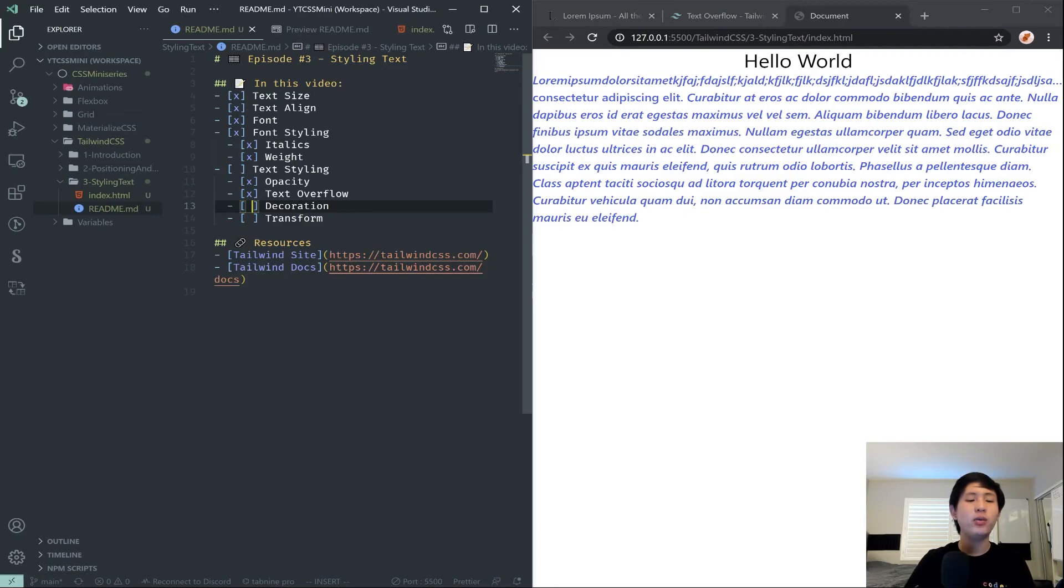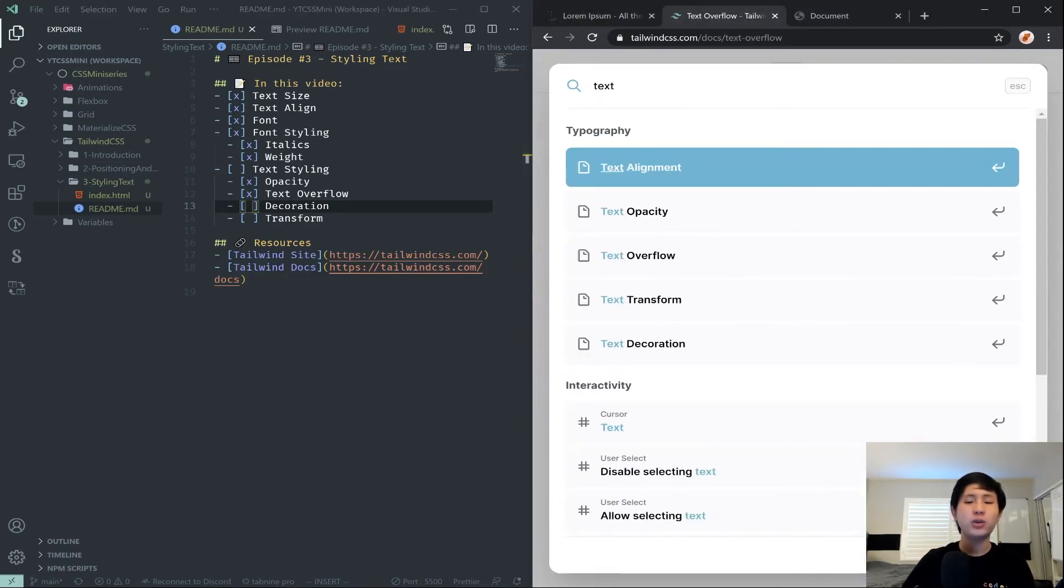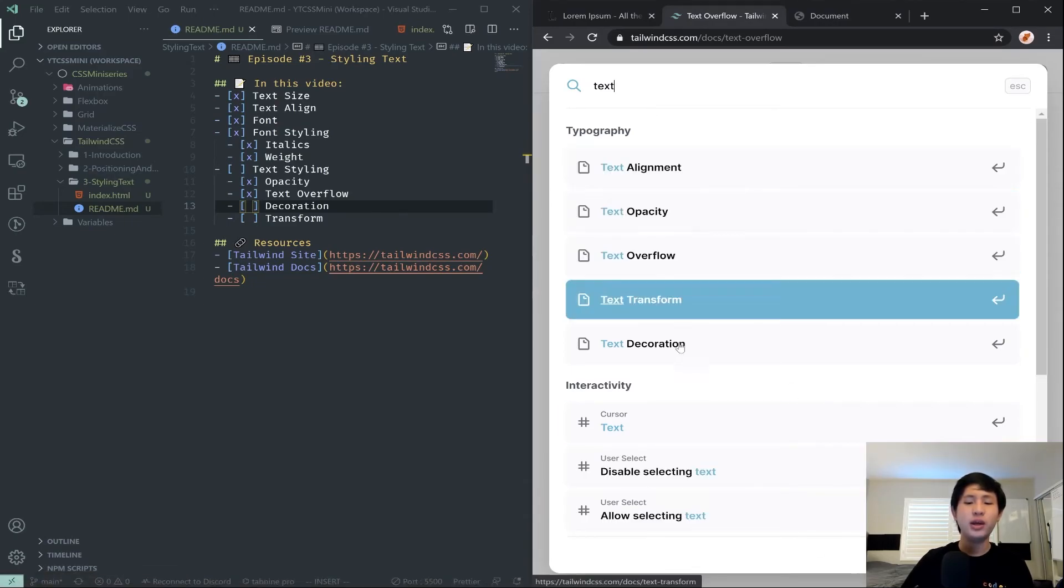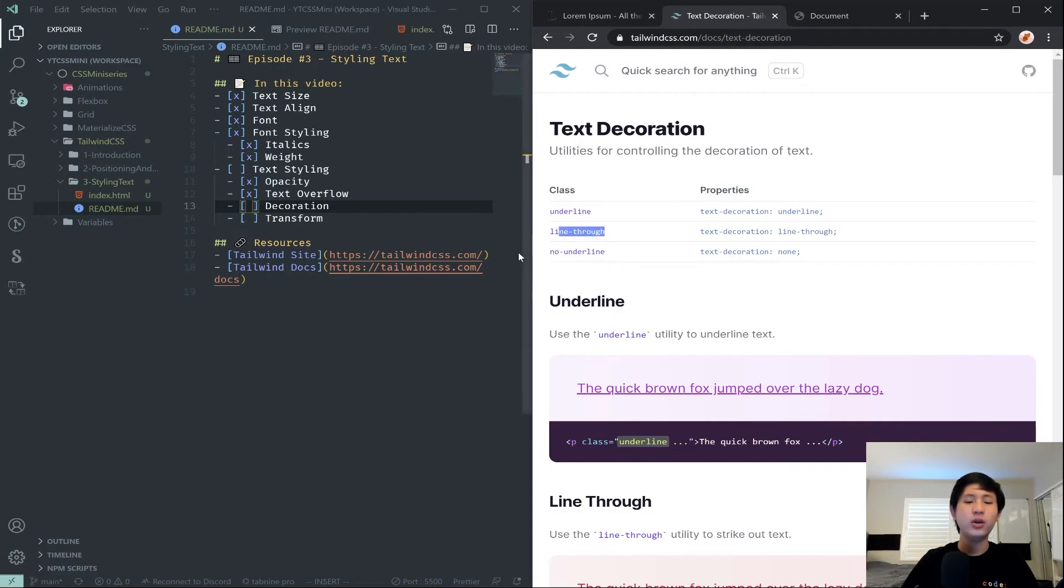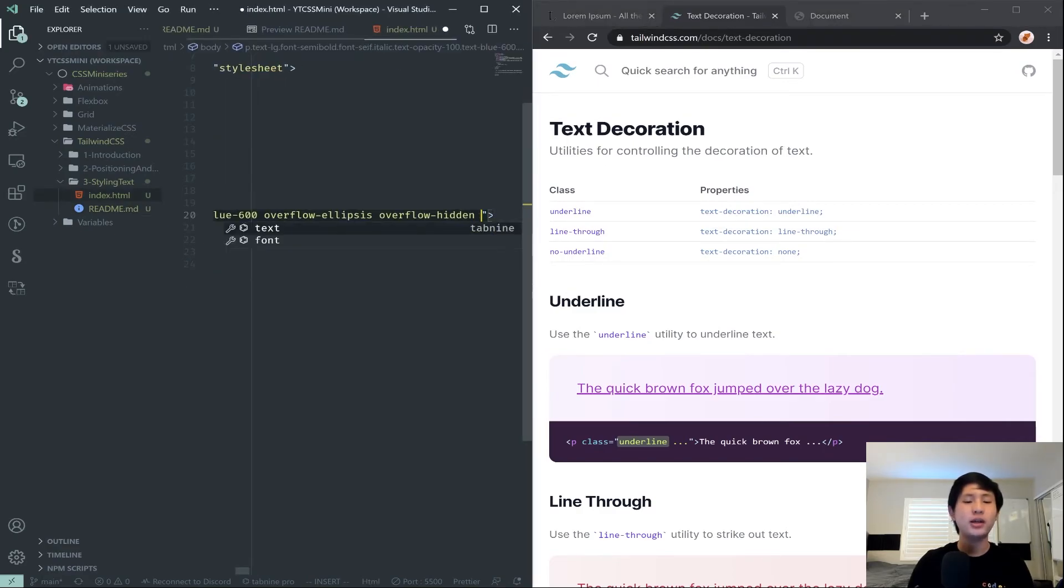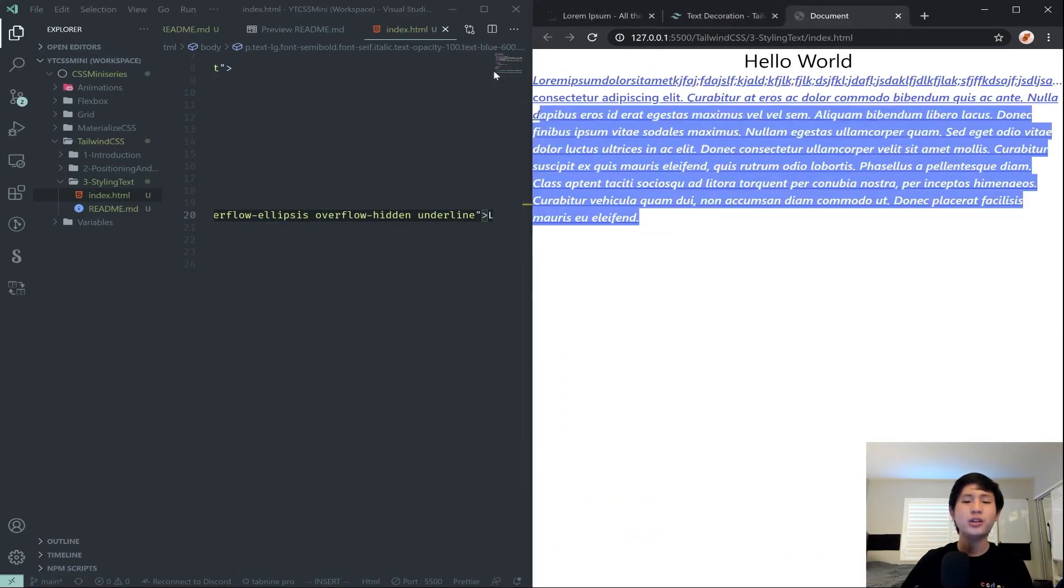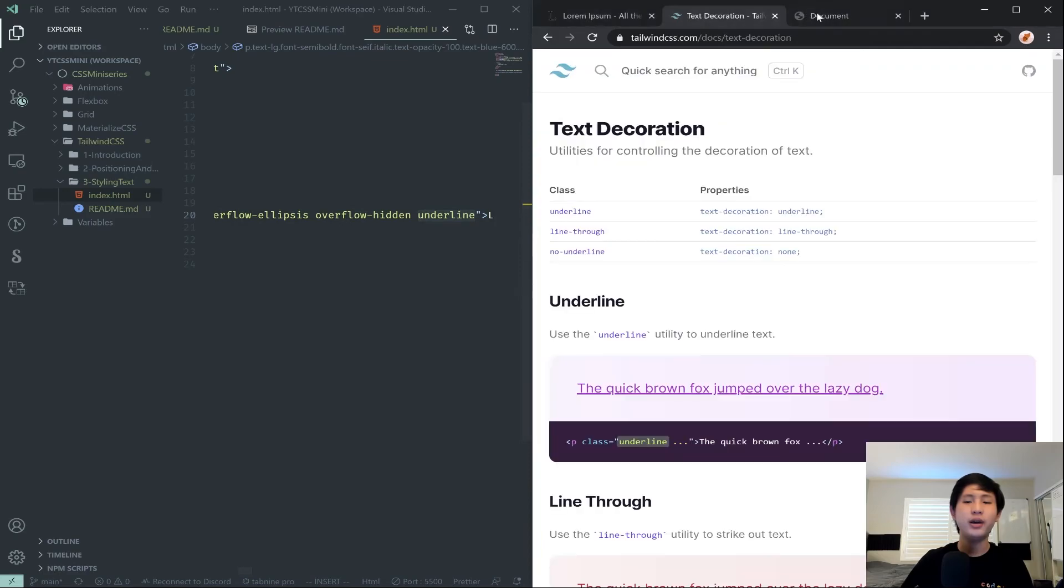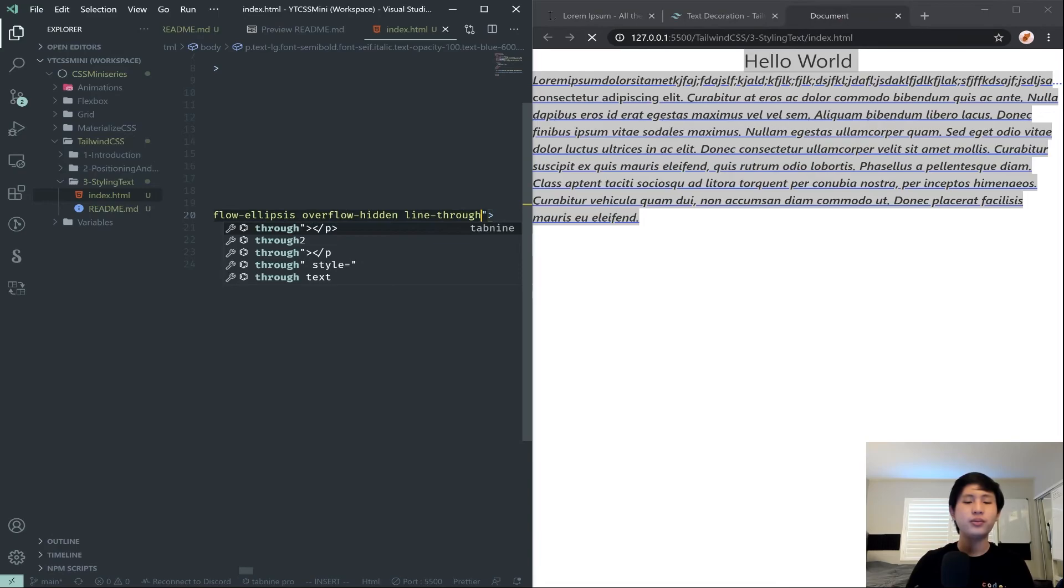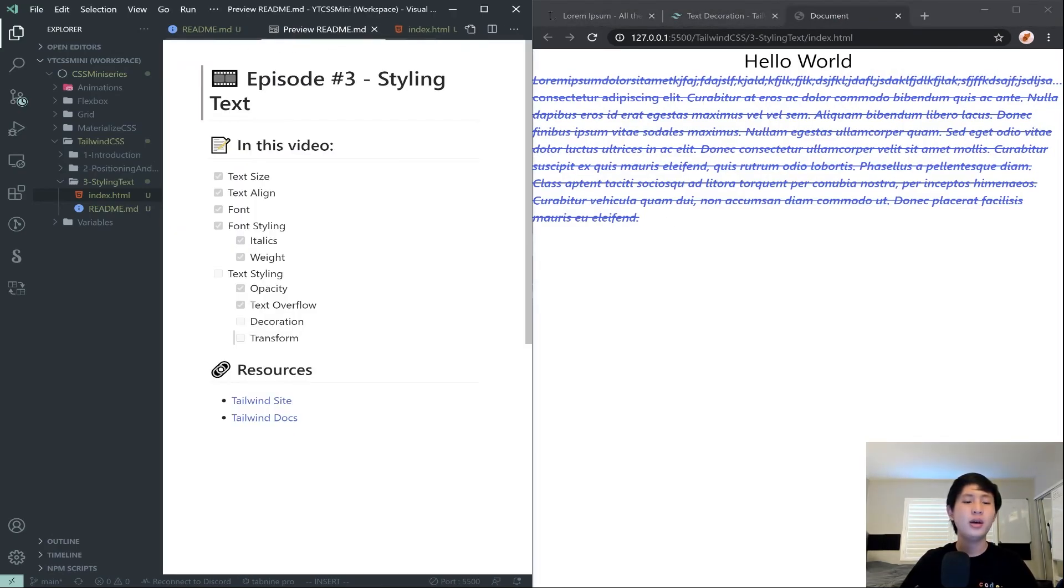Then we have text decoration and transform, which we'll get to really quickly because we are running a little bit low on time. Text decoration. We will have underline, line-through, and no-underline. And then basically that's just how we can apply basic kind of styles to our text here. So, if we add an underline or a line-through, we can kind of strike out our text, for example, like that. So, that's pretty cool. Just some extra text styles that we can add.